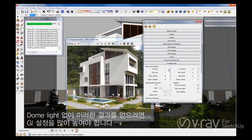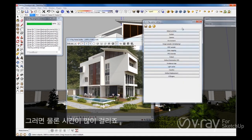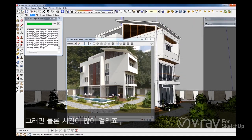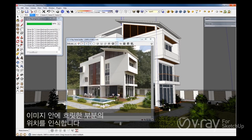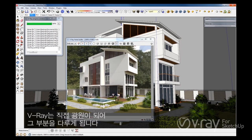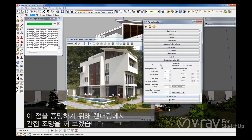If you want to achieve this rendering quality without the Dome Light, you have to drastically increase your GI settings, which would for sure result in longer render times. One important thing to note about the Dome Light is that V-Ray analyzes the HDRI and recognizes where the brightest spot is within the image, and V-Ray treats that spot as a direct light source. To prove this, let's turn off the indirect illumination and render the scene.